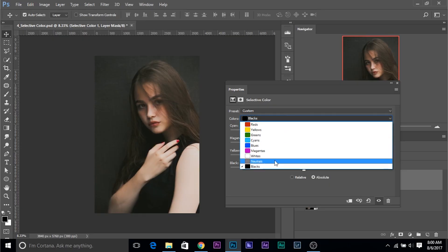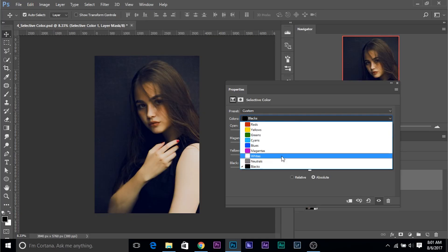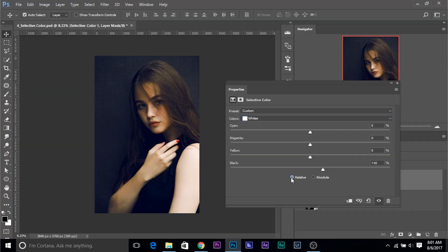Then you can play with the midtones — go to the midtones and introduce different colors there. Maybe add a little bit of yellow tint and make the blacks a little darker. Introduce blue and just play with it and you'll be fine. Also, you can try choosing Relative — Relative is a little subtle, Absolute is a little harsh. So choose Relative if you want and then play with the values.